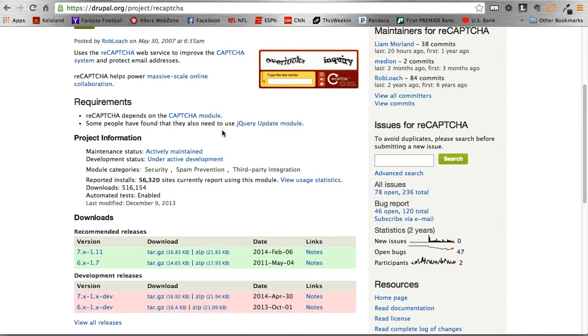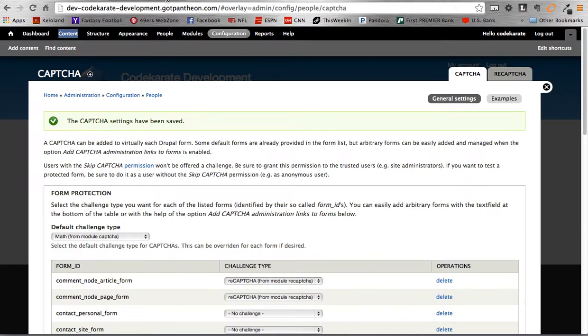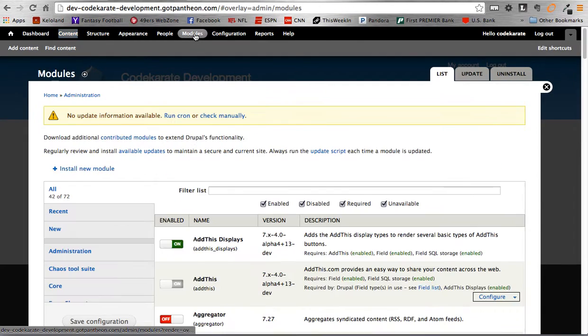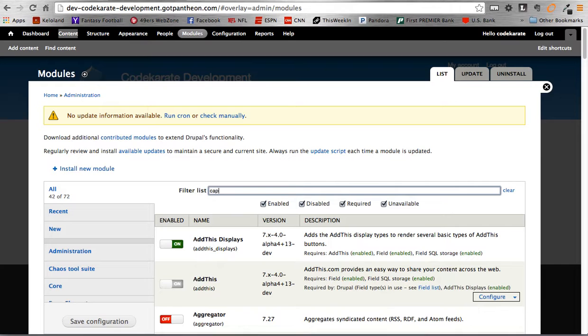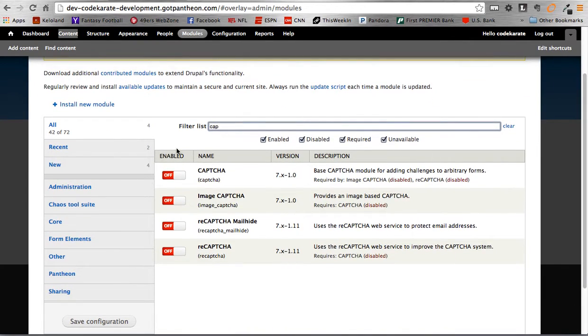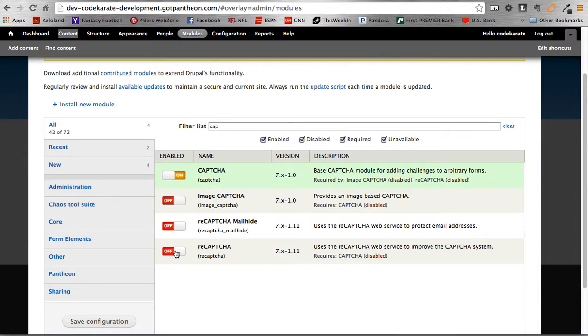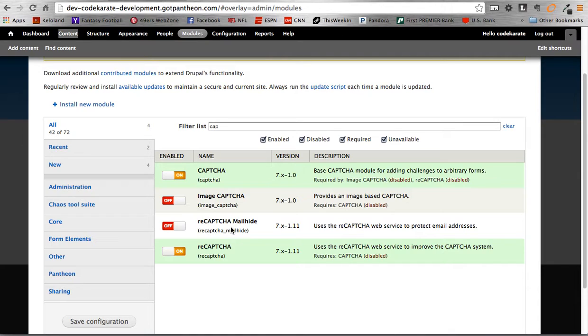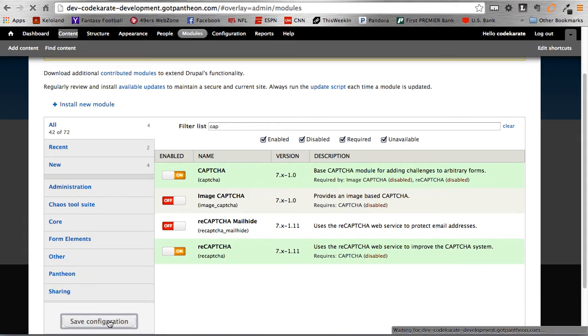So to get started, we download those two modules and then we just need to enable them on our site. So we head on over to our modules page. And from there, we can enable them. We're only going to use the CAPTCHA and the ReCAPTCHA module. There is two other ones in here. The Image CAPTCHA, which will show an image on the CAPTCHA, but we're not actually using that module. And then the MailHide ReCAPTCHA, which is kind of a fancy way to help protect some email addresses. But we won't be covering those today. So let's enable those two modules.